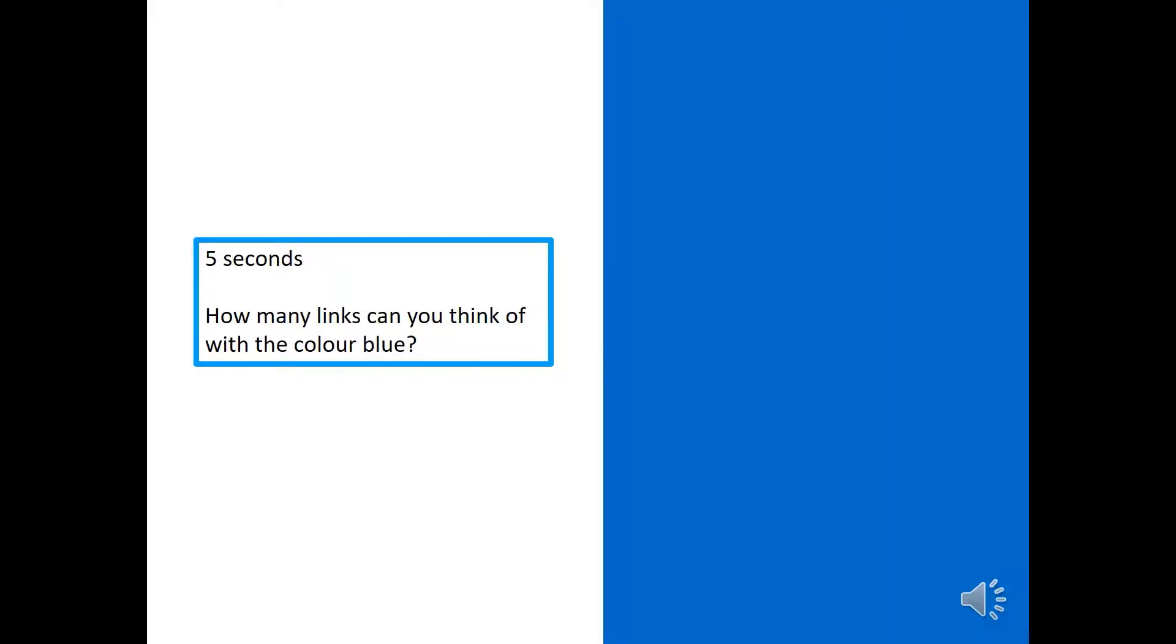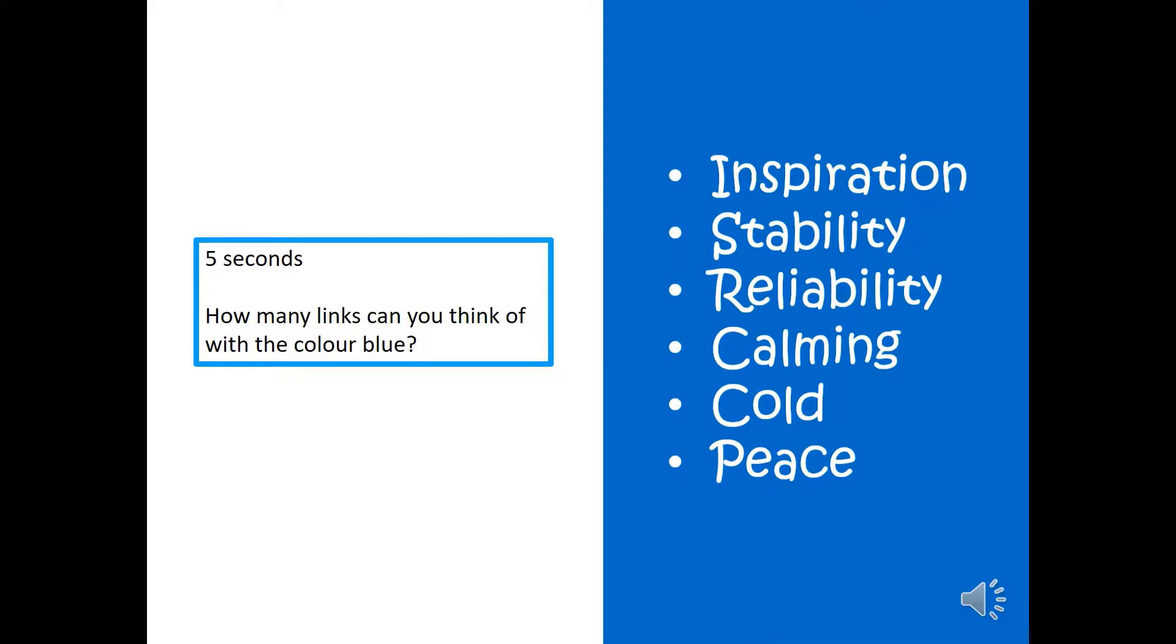Here's another. Five seconds for blue. Go. Did you get inspiration, stability, reliability, calming, cold and peace? Did you get those? Or at least one of them? Or two of them? Well done.